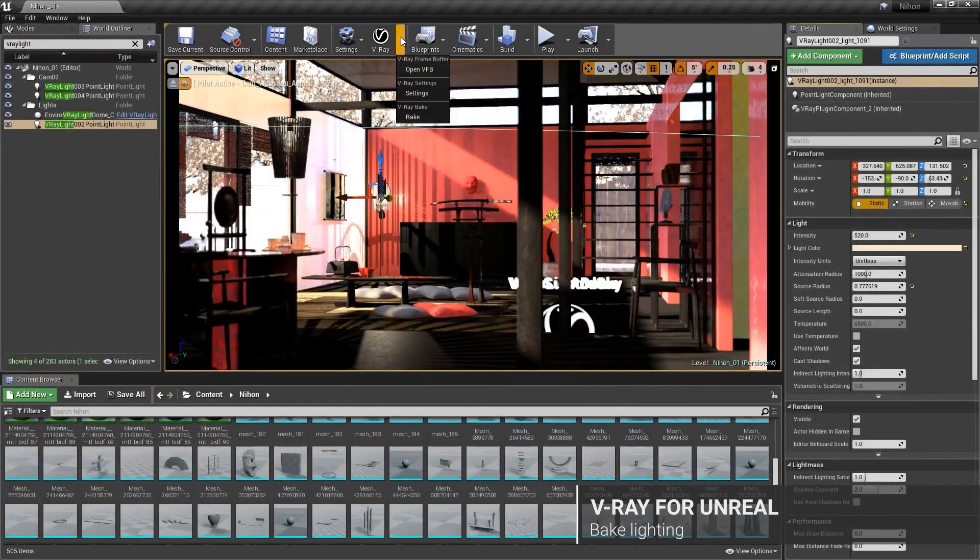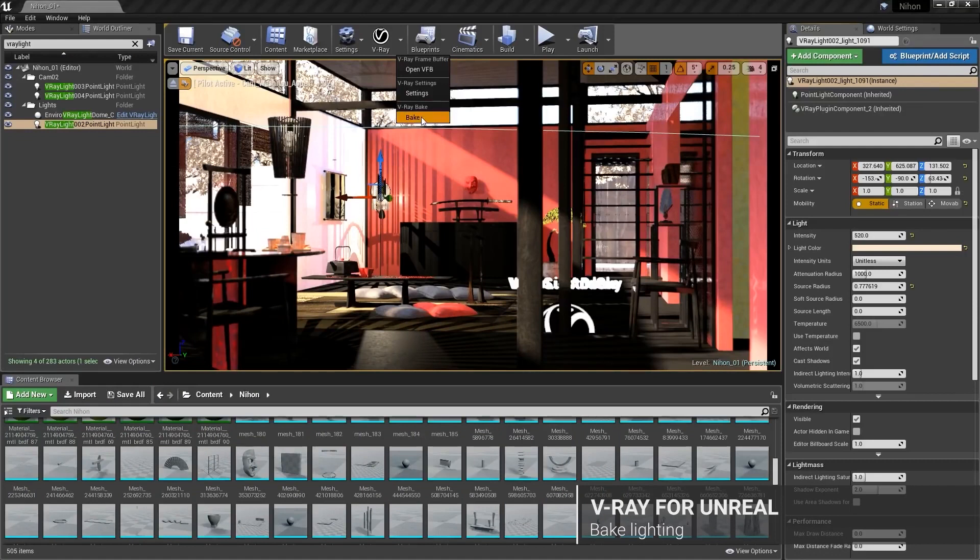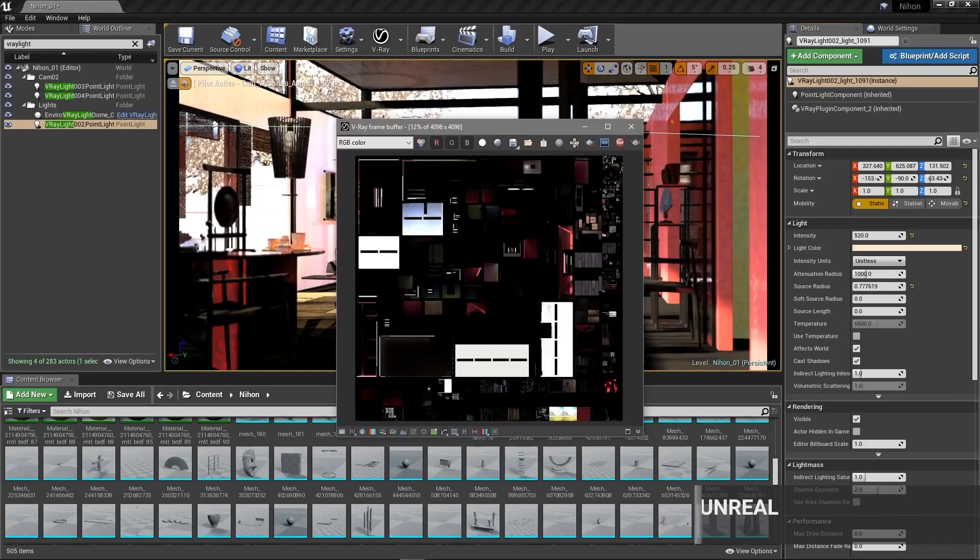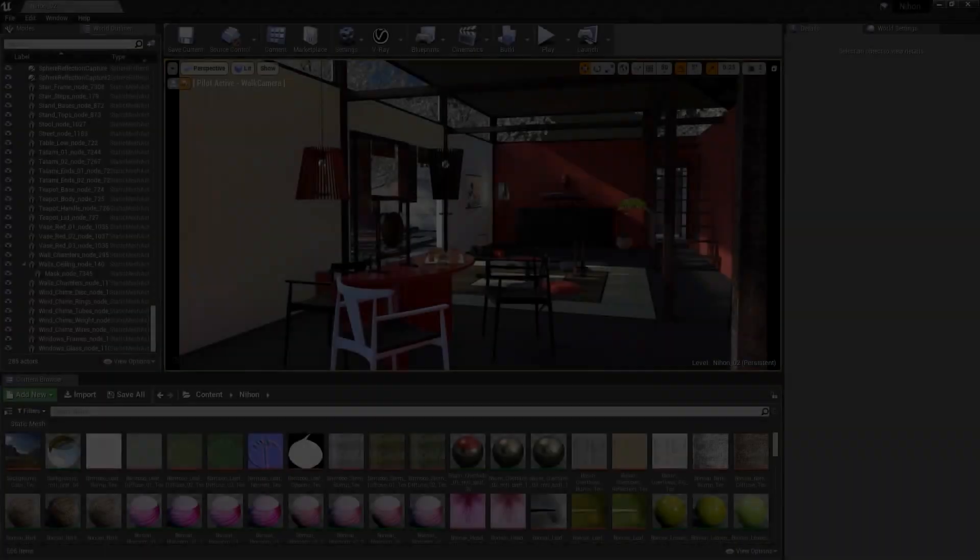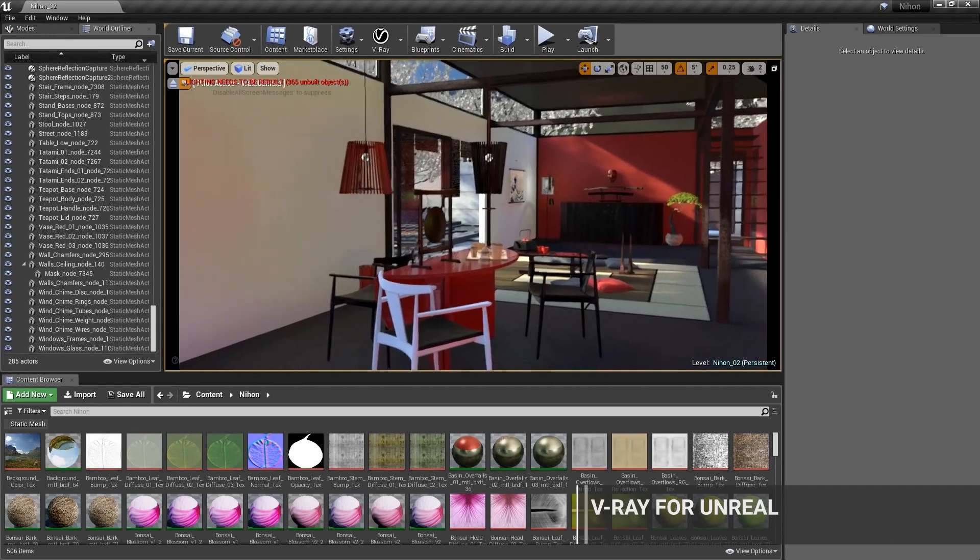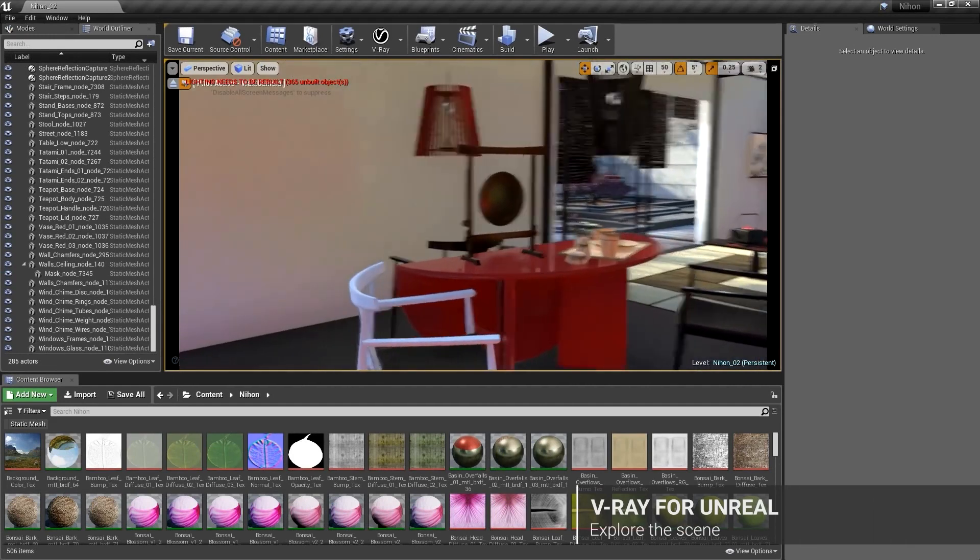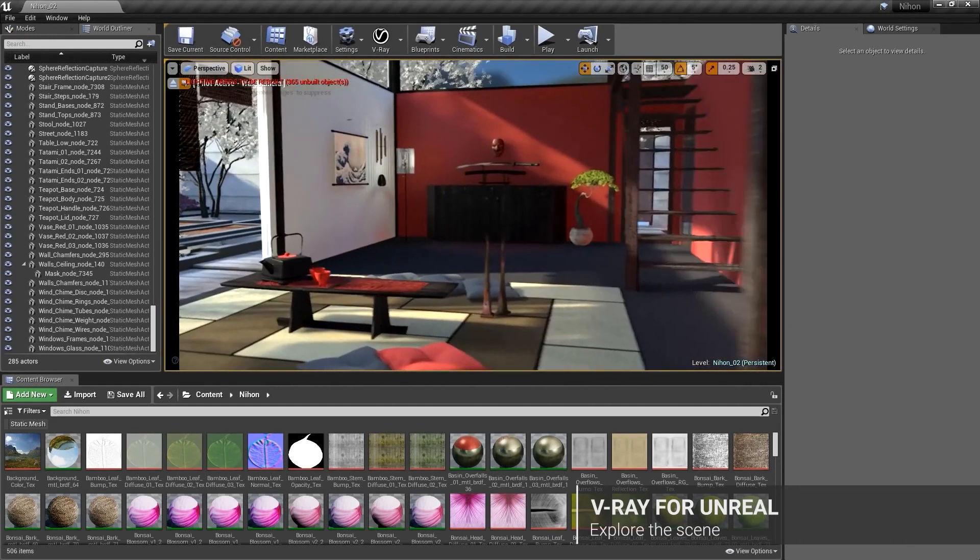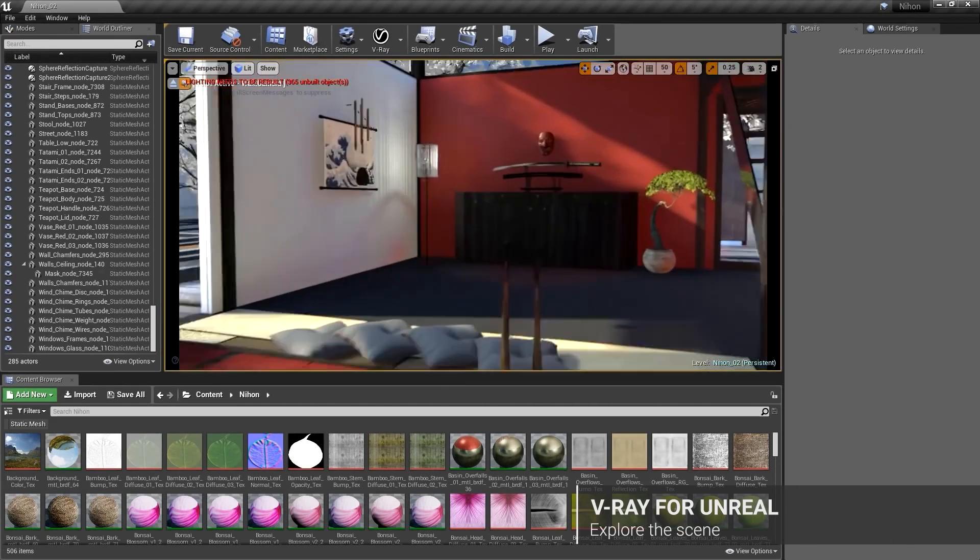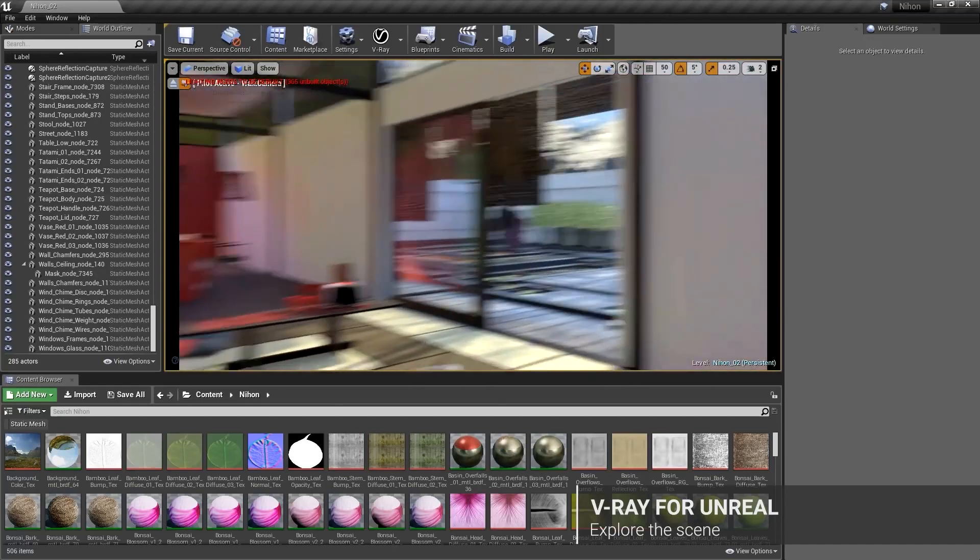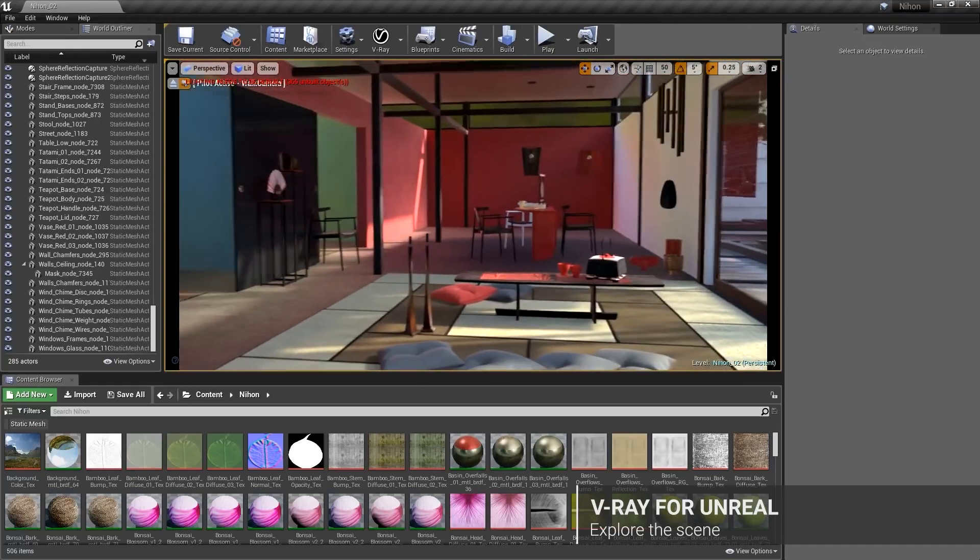In addition to that, they have added speed and control to the process of light baking, in addition to GI, noise levels, and sampling, as well as production presets. Users are now able to customize rendering settings, including global illumination, sampling, and noise level. These denoising features make the workflow faster, in addition to many other features.